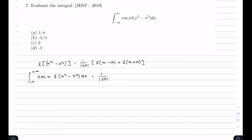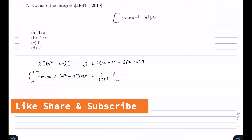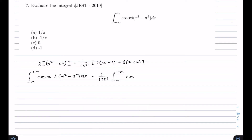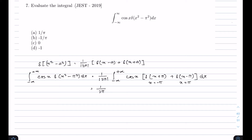Taking this factor outside the integral as it is a constant, we have the integration from minus infinity to plus infinity of cos(x) · [δ(x + π) + δ(x - π)] dx. We have (1/2π) now. This delta function is defined at x = -π and there is another delta peak at x = π.